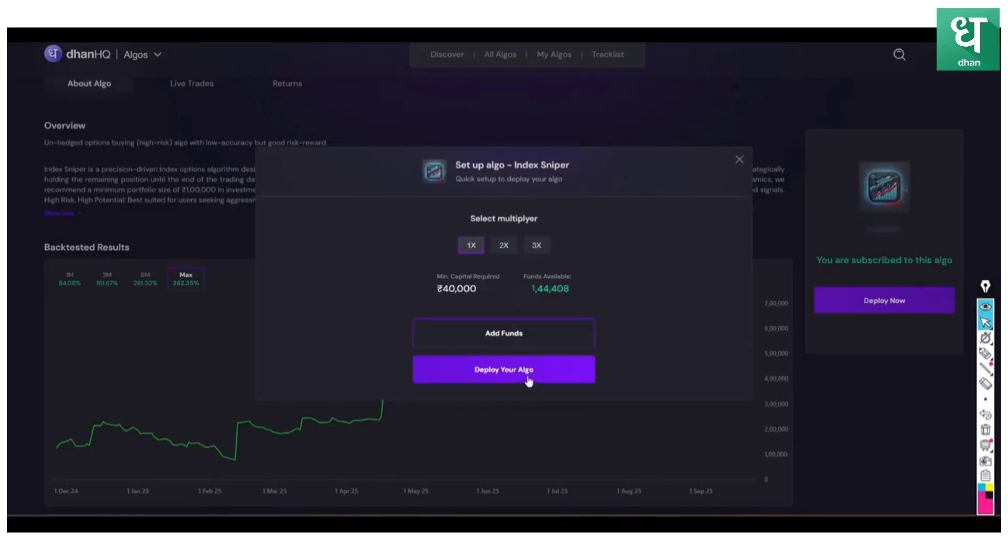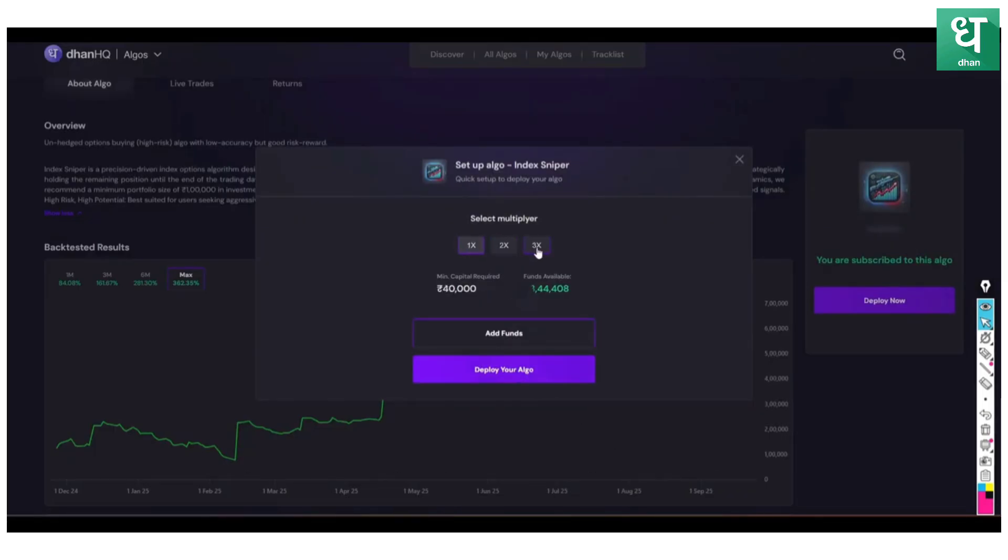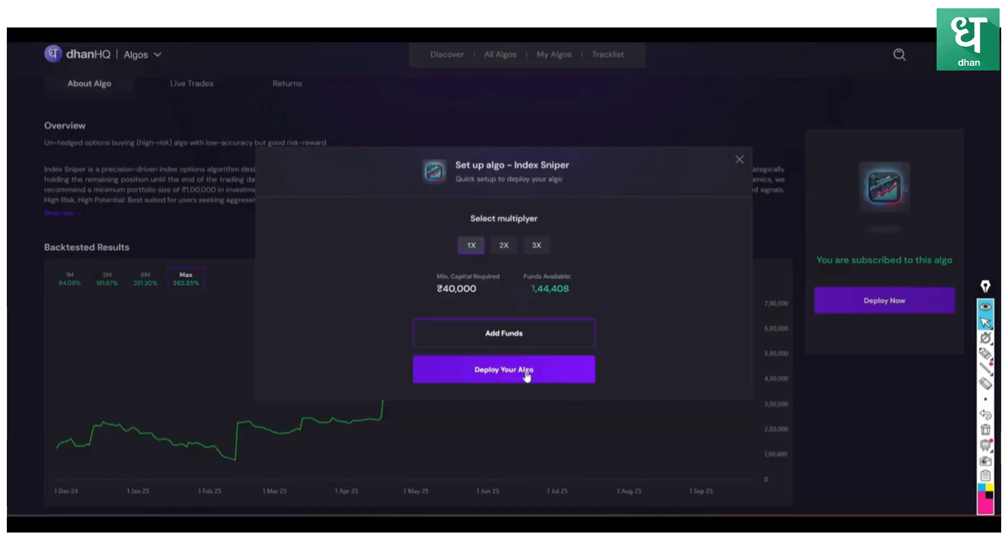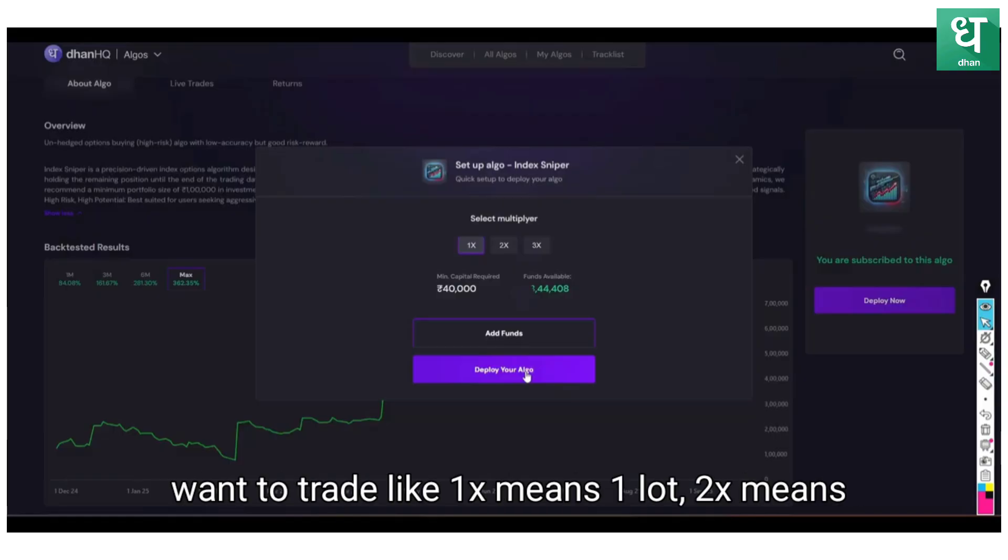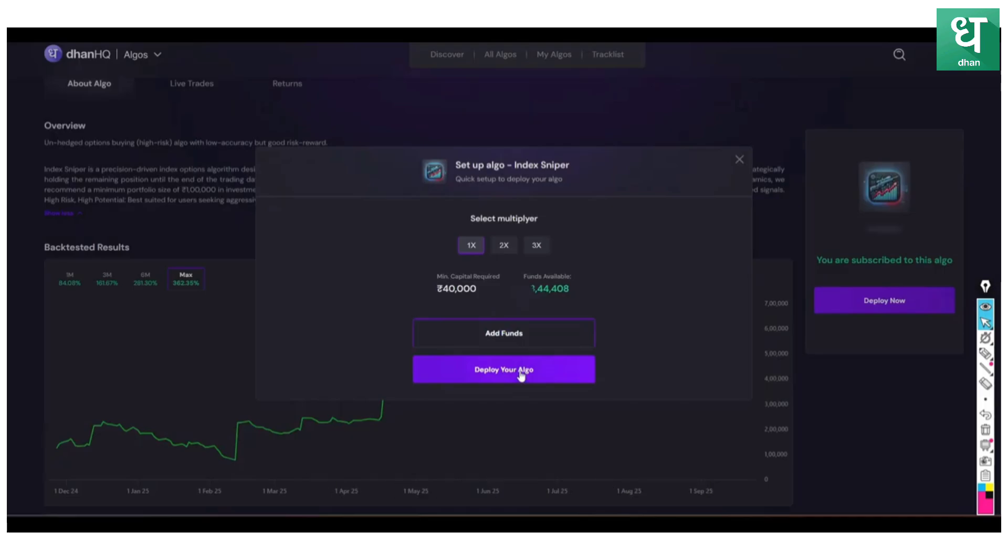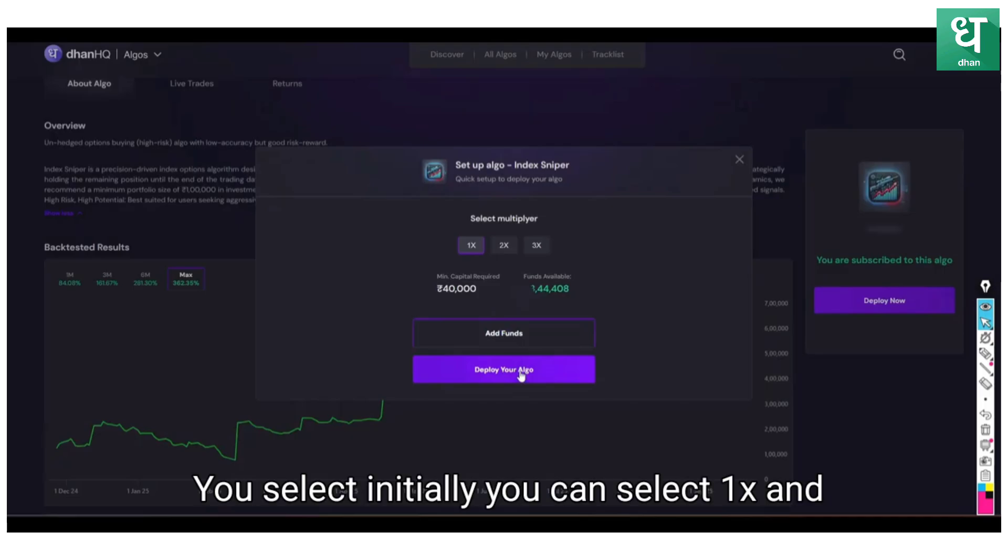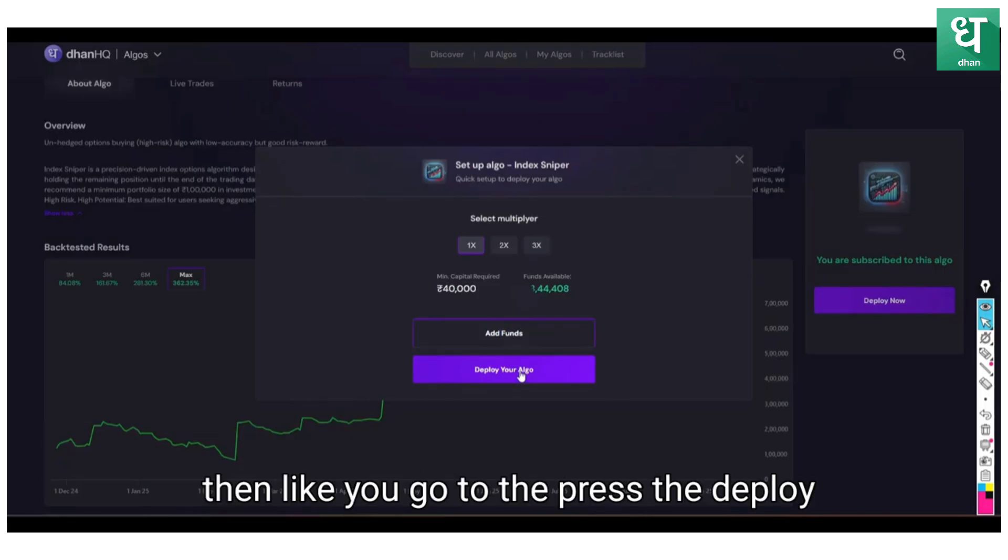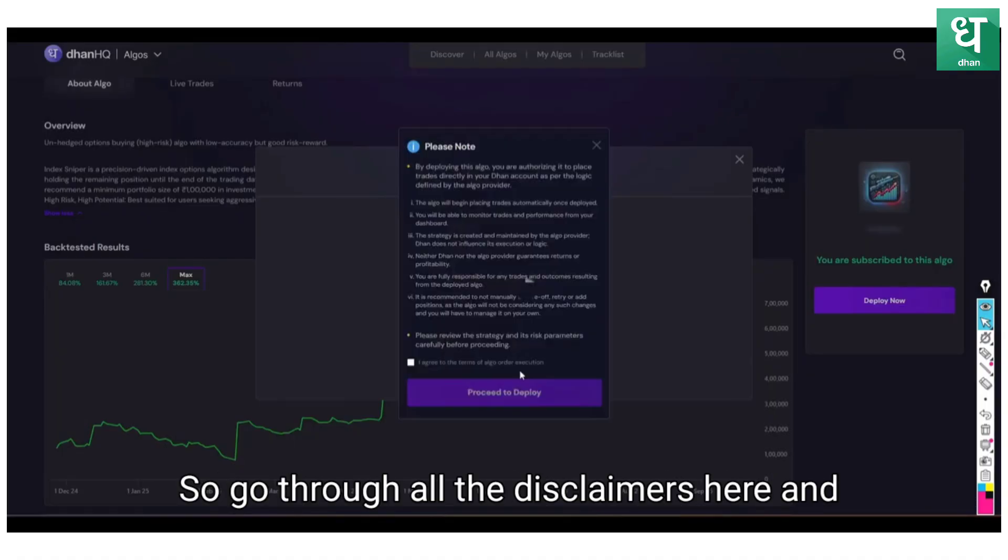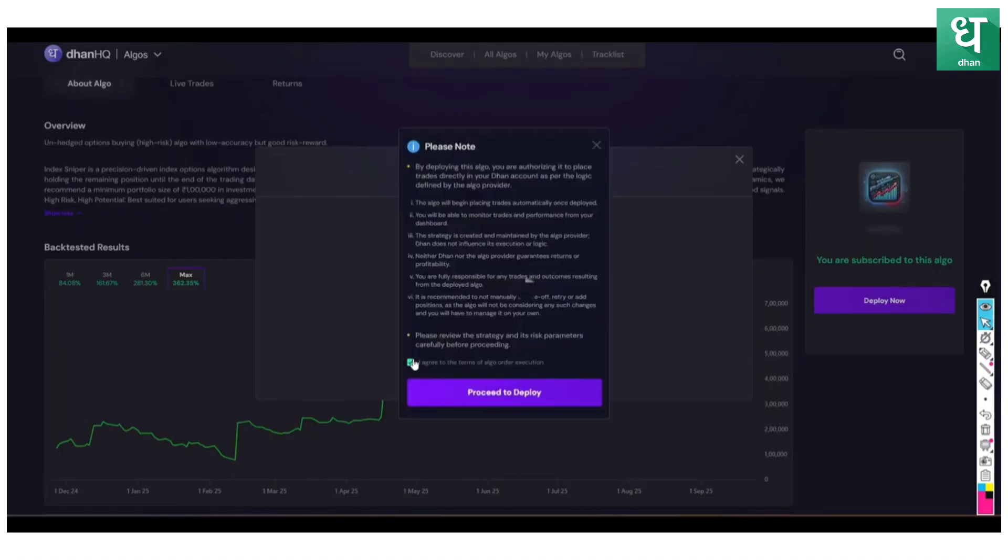After you completed it, now the algo is ready to go live. When you completed this, deploy your algo. Before that you can select how many lots you want to trade. 1x means 1 lot, 2x means 2 lots, and 3x means 3 lots. Initially you can select 1x.